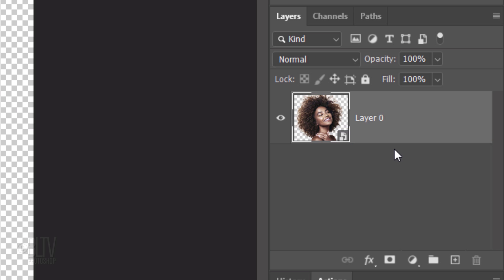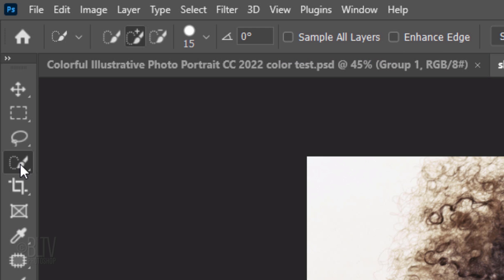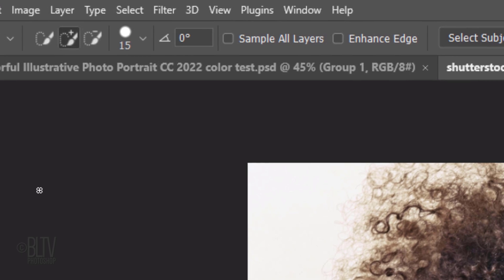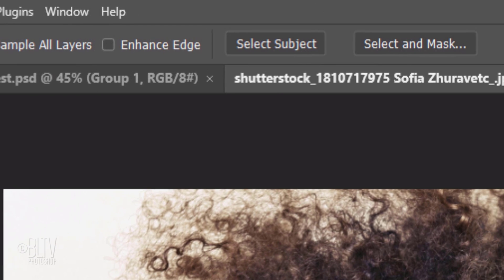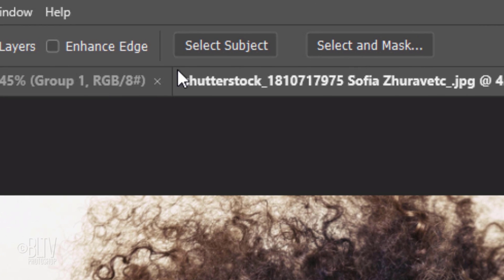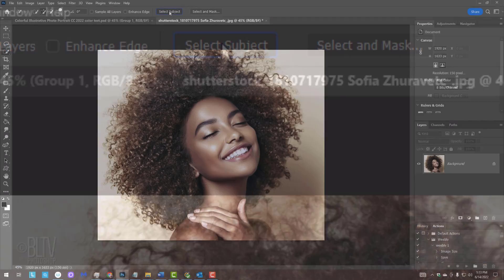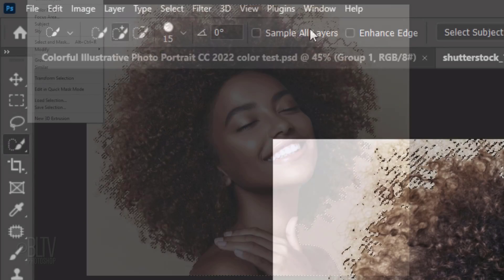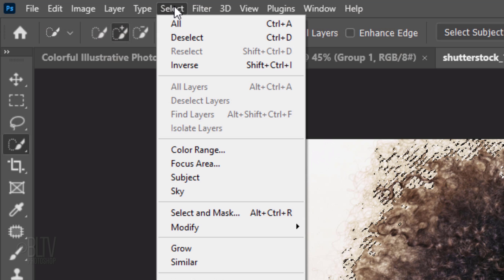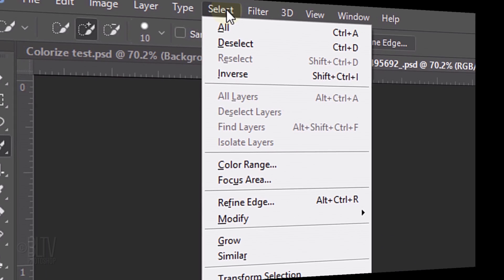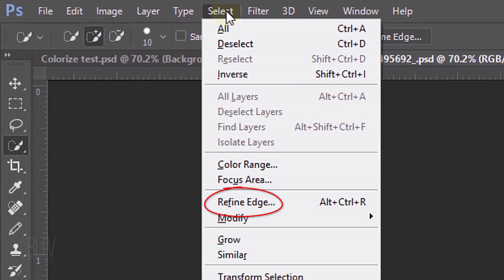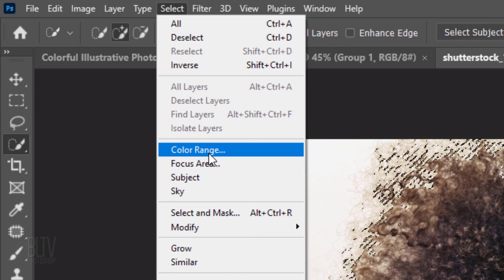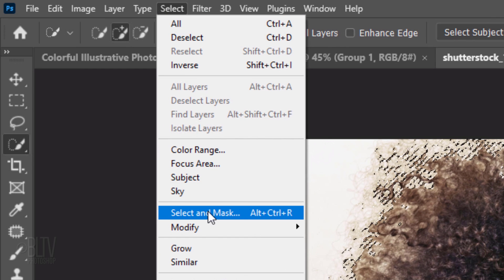In CC 2018 and a bit later, open your Quick Selection Tool and click Select Subject. This creates a selection of your subject. To refine its edges, go to Select. For versions earlier than CC 2015.5, click Refine Edge. For later versions, click Select and Mask.